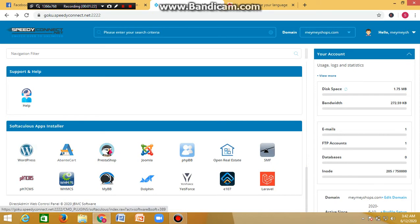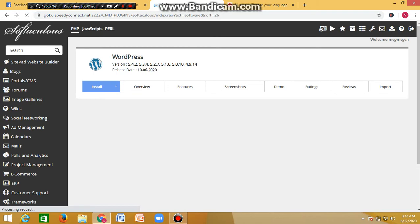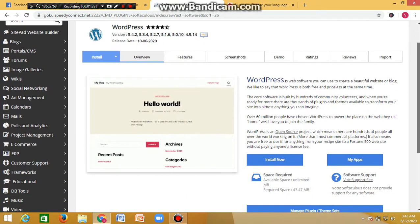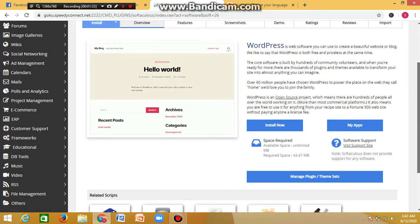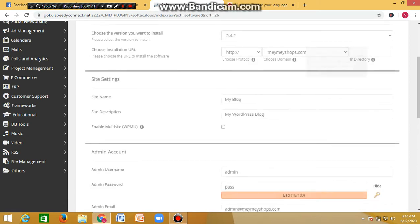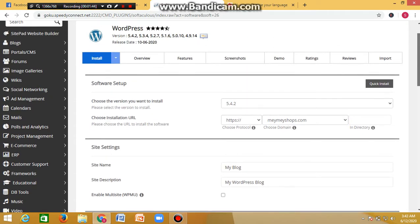Once you see the Softaculous App Installer, you can see the WordPress icon there. Click on the WordPress icon and it will take you to an interface where you can install it. Once you click on it, the next thing you do is click on the blue 'Install Now' button, and it takes you to the next page.